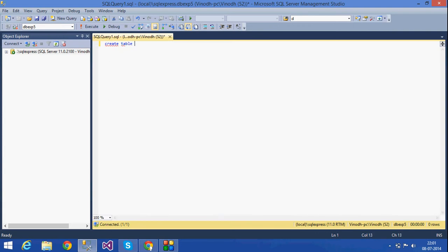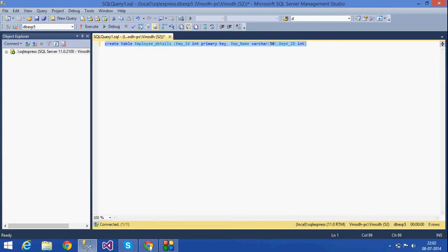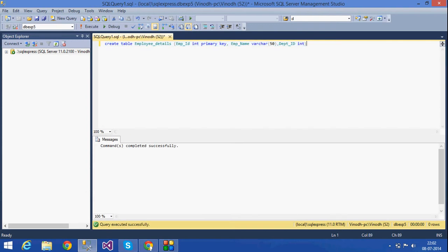In that table I am going to give EMP_ID as a primary key of type integer, and I am declaring it as a primary key. Then comma, EMP_name as varchar, comma, and department_ID as int. This is the table employee_details in which EMP_ID is the primary key. The table has been created.